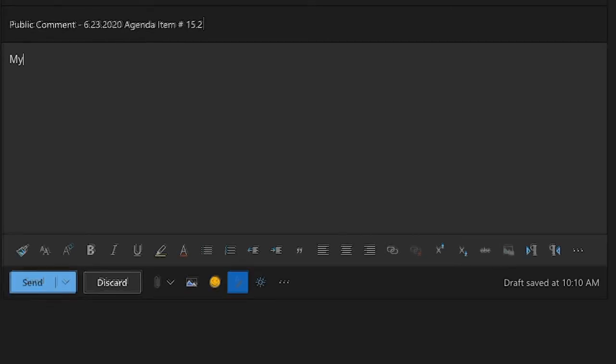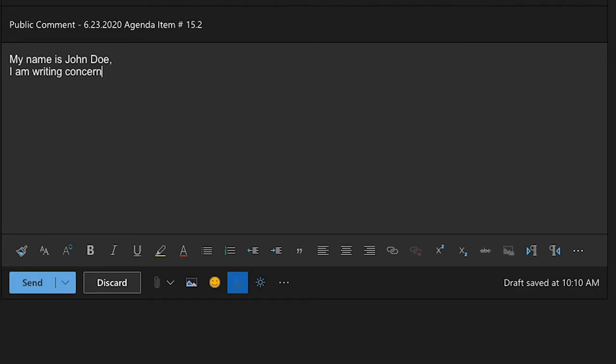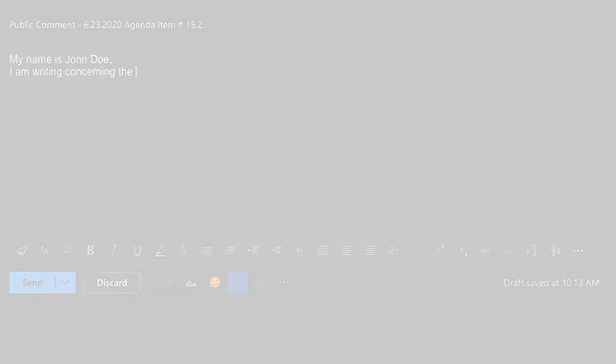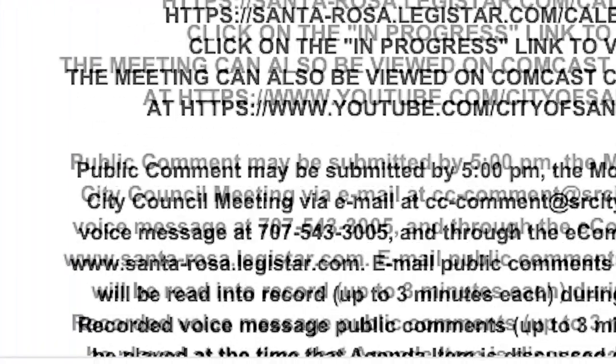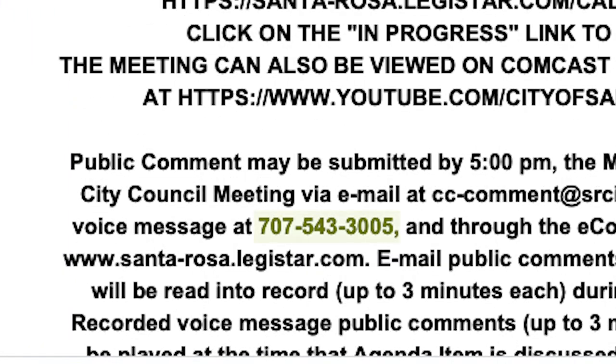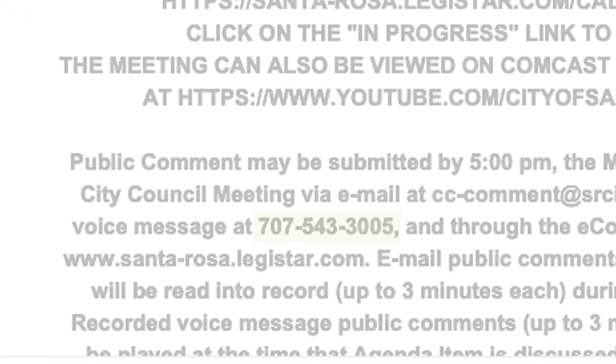In the body of the email, include your full name and your comment in 400 words or less. You can also submit a public comment via voicemail. Just refer to the meeting agenda for the phone number and record your comment in three minutes or less.